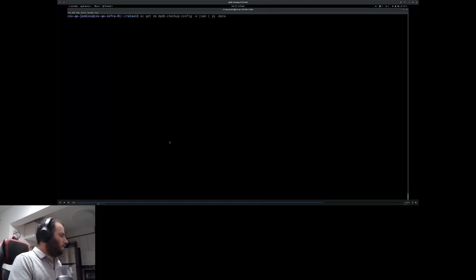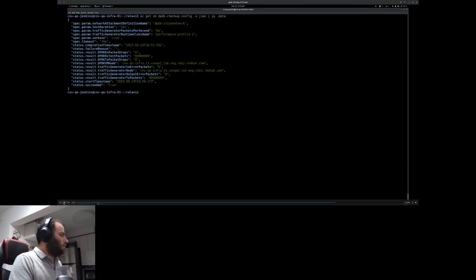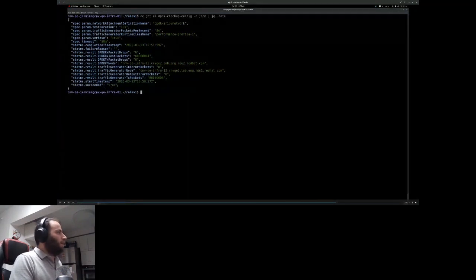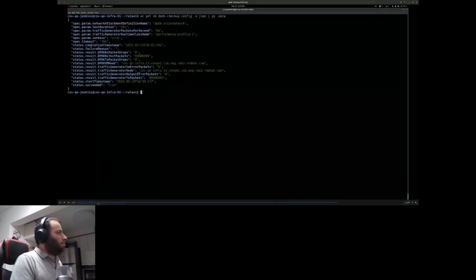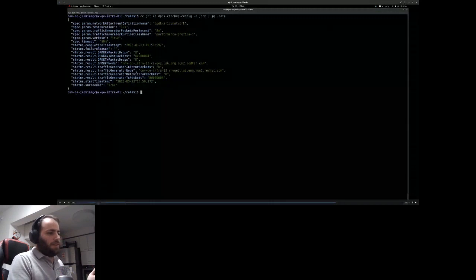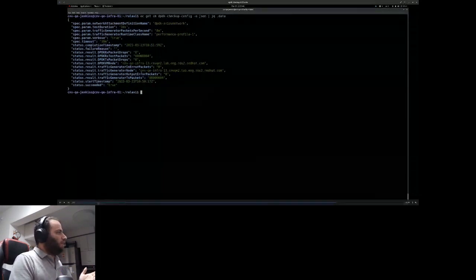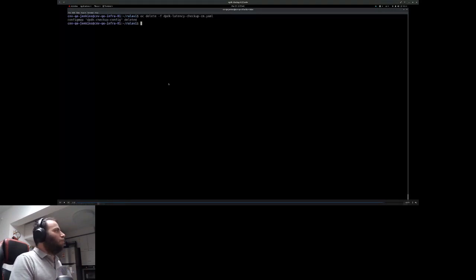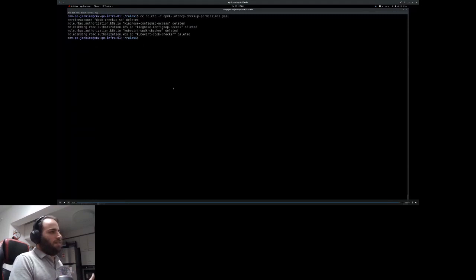It's slightly faster than real time since this checkup takes several minutes to complete. The results show zero packet loss and the checkup succeeded, meaning the cluster is ready to run DPDK workloads. In this test both the receiving and transmitting sides were on the same node, but this checkup can also work across different nodes. Then we delete the Job, ConfigMap, and permissions — the cluster is clean.